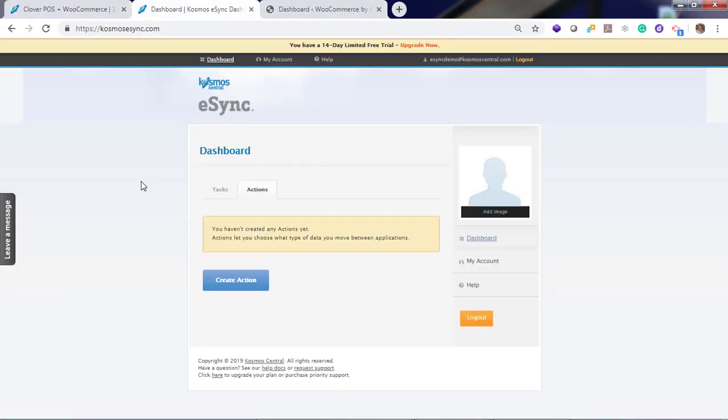After you've started your free trial, you will notice a message that you have not created any actions yet. Actions let you choose what type of data you may want to sync between Clover and your WooCommerce store. That includes creating products, inventory sync, and orders.